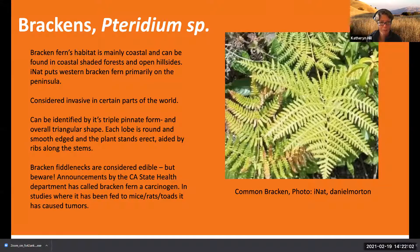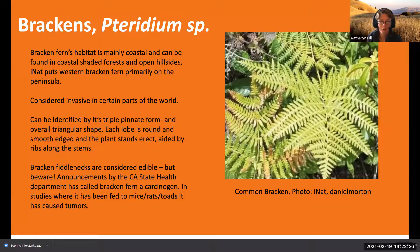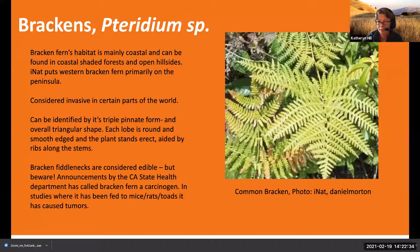Bracken ferns are mainly coastal, found in coastal shaded forests and open hillsides. I've seen whole hillsides covered in bracken fern up in Point Reyes in the North Bay. They're very easy to identify based on their very triangular shape and they're actually triple pinnate.